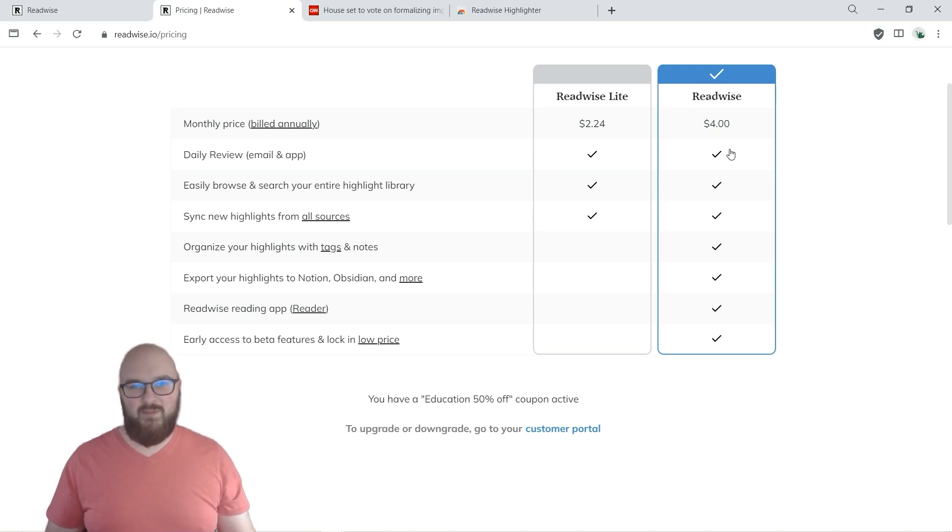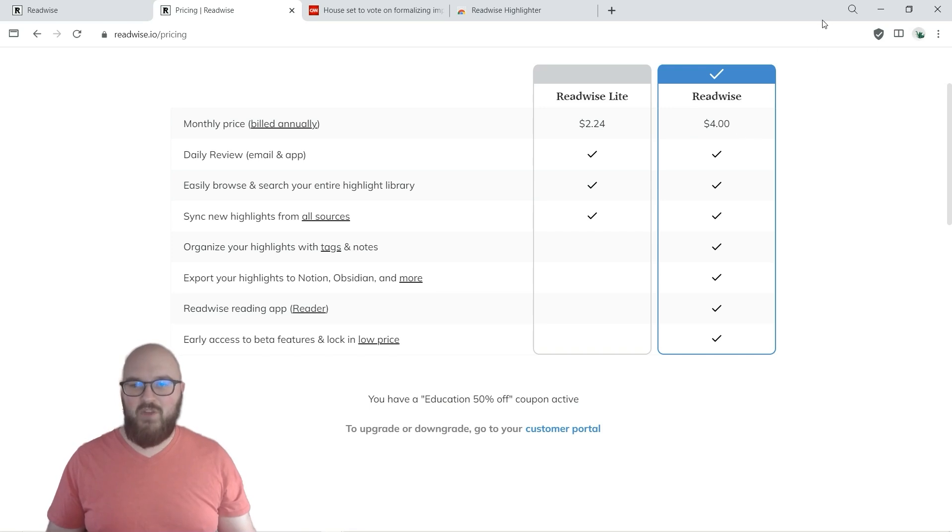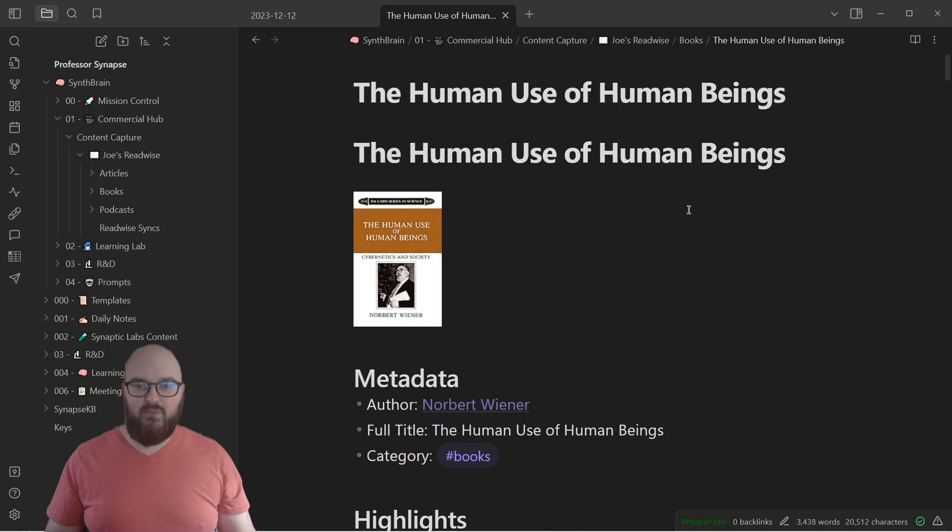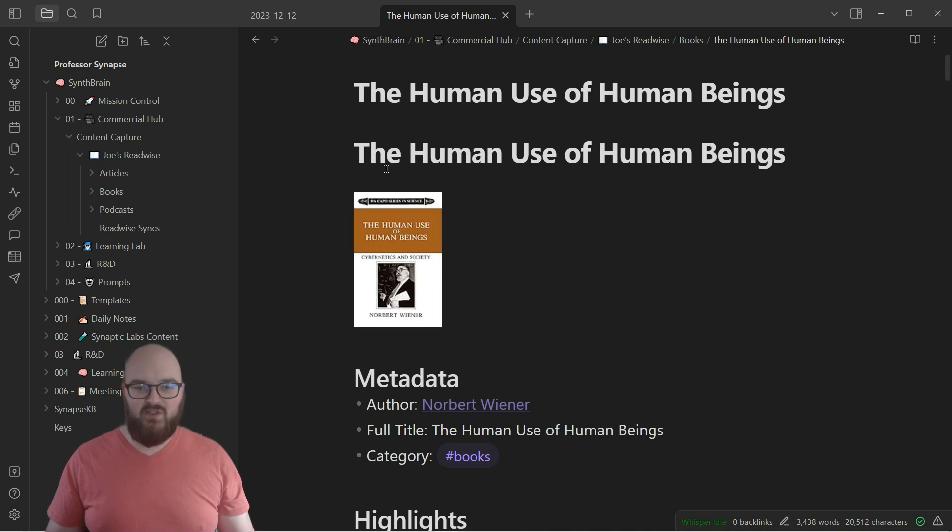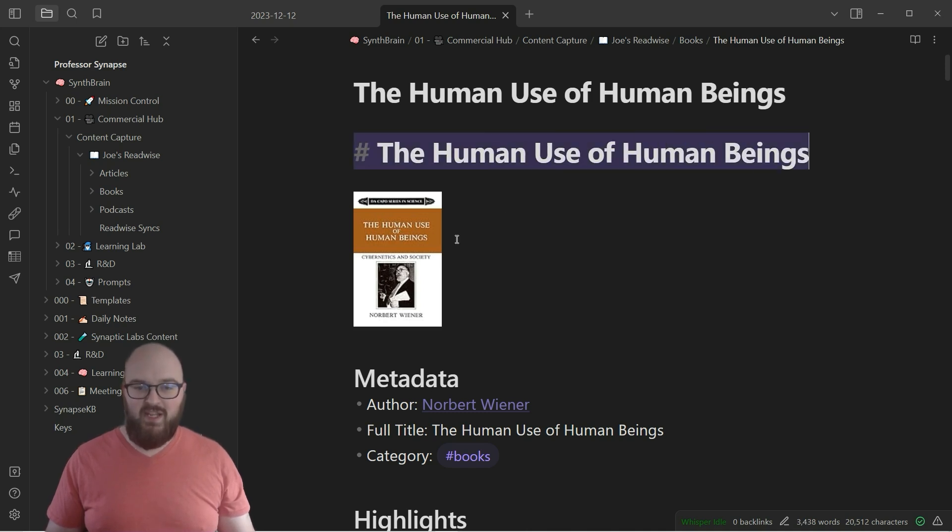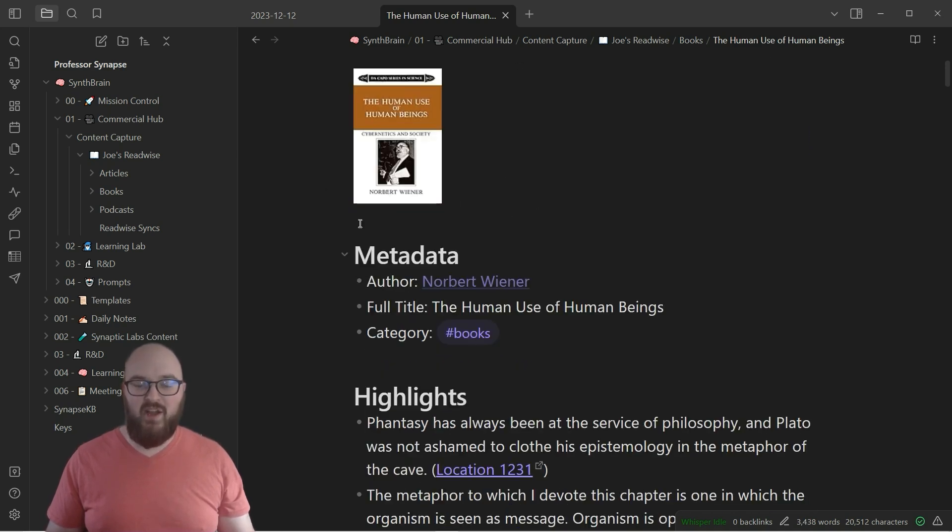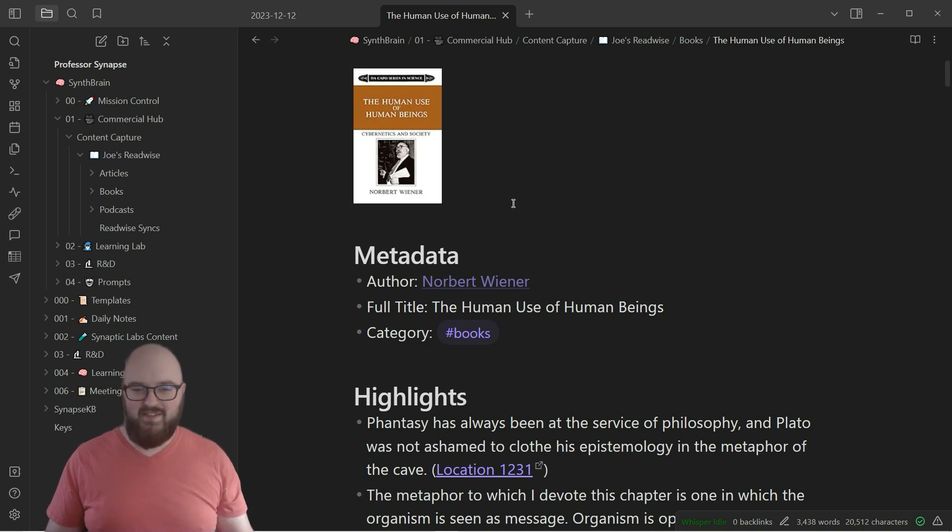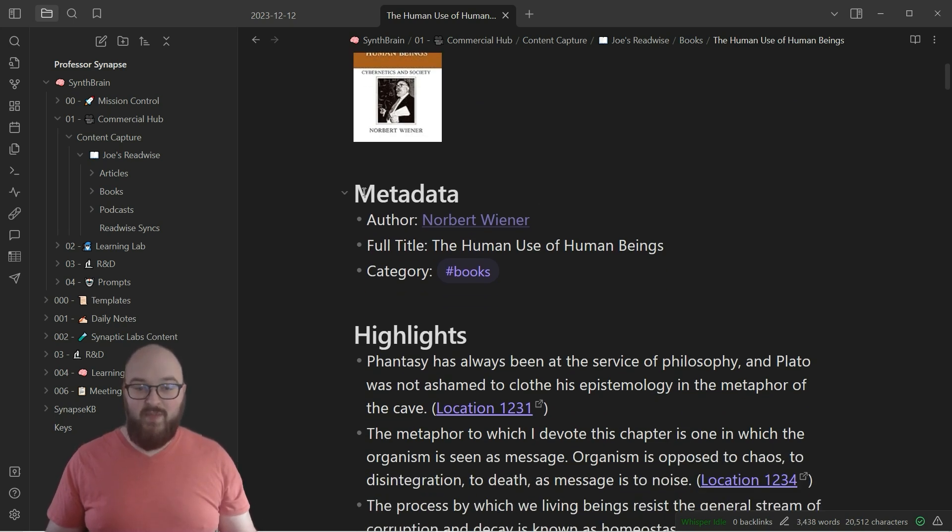Okay let's get into Obsidian. This is just to show you what it's going to look like when you import something. I was reading this book The Human Use of Human Beings by Norbert Wiener. Highly recommend, love this guy.